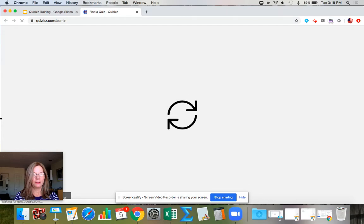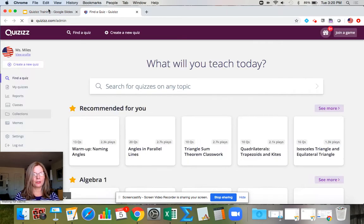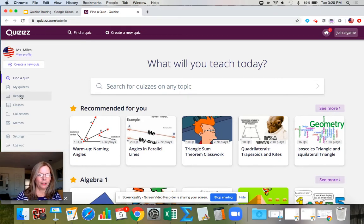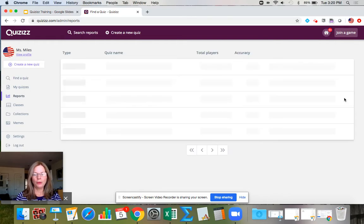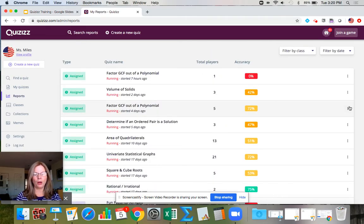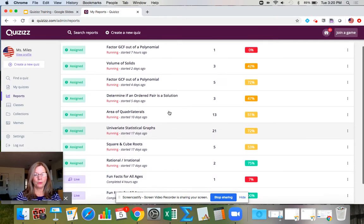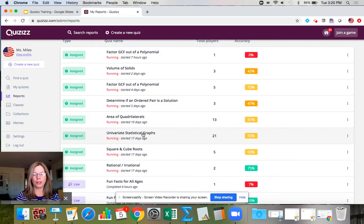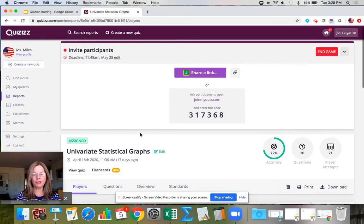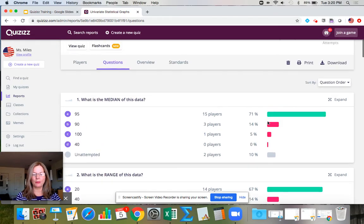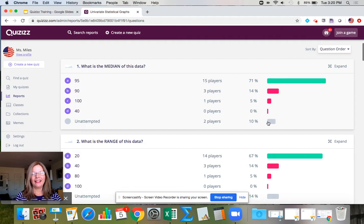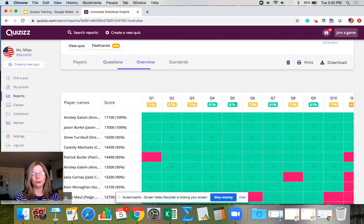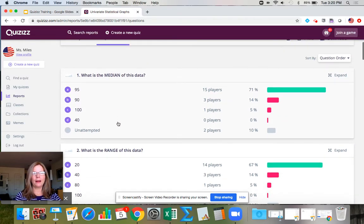That tells me there's a misconception with box plots that I need to reteach. My motto regarding dashboards is: I love anything with a dashboard because I do not want to spend time hand scoring items — I'd rather interpret and leverage assessment data to inform my instruction. I go to reports and find the name of the test, such as 'Univariate Statistical Graphs,' and click on questions to review results.